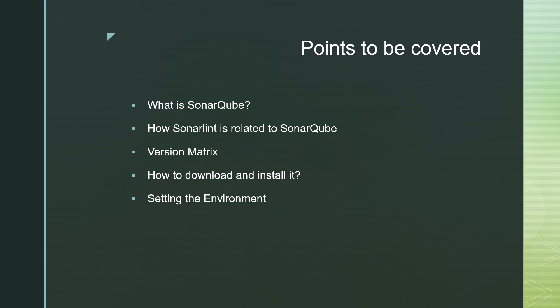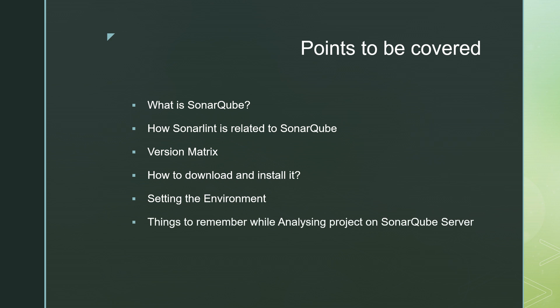And after running the SonarCube server, how we can access SonarCube server. So the port number is 9000 and SonarCube server will be available on localhost. So guys, in the next video, you will see that what are the things to remember even before analyzing projects on SonarCube server.